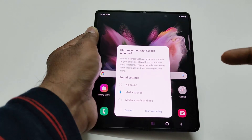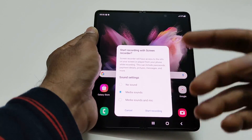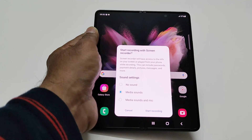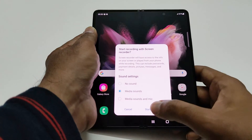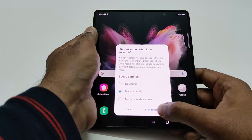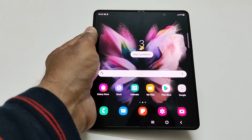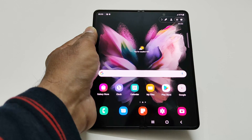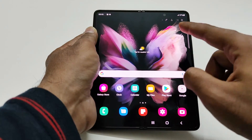Once again it will show a message asking which audio option you'd like — no sound, media sound, or media sounds and mic. Select your preference and tap Start Recording. It will show a countdown, and then the recording starts.